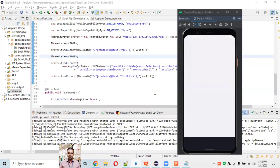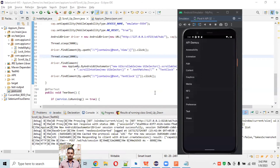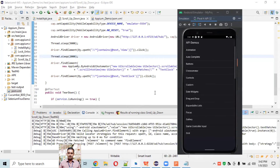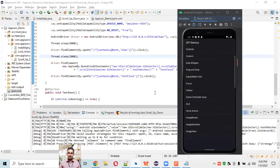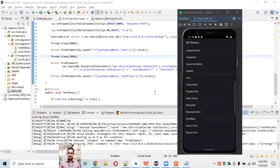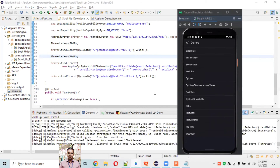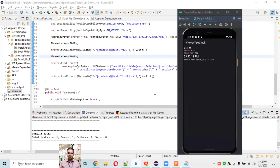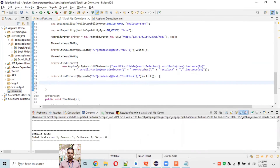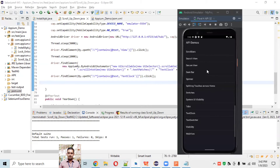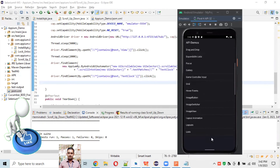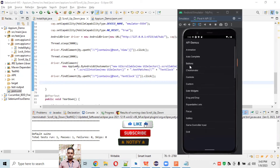First it opens the API Demo app new session, then clicks on View section, then scrolls until Text Clock is found and clicks on it. Let's watch - the new session opened, it clicked on View section, then first scroll, second scroll, third scroll - element found: Text Clock! It clicked on the Text Clock section. Our script passed successfully.